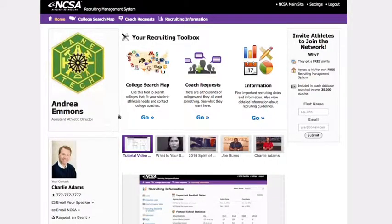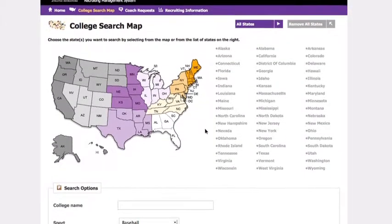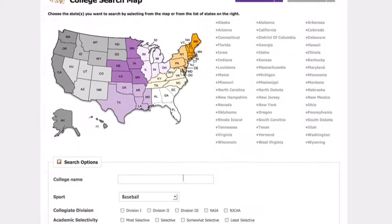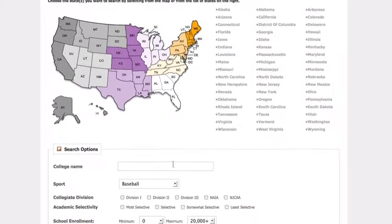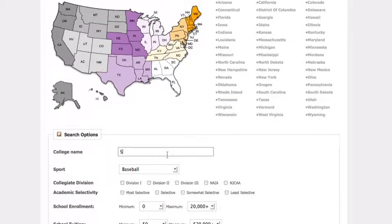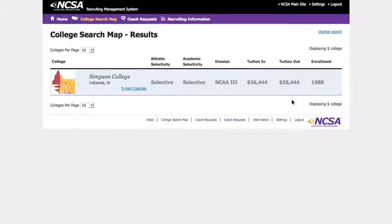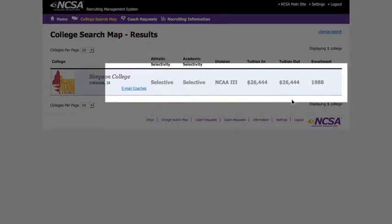NCSA's one-of-a-kind College Search Map is a powerful tool for researching colleges. You're able to search individual colleges or sit down with an athlete and find colleges that may be a good fit for them. NCSA's database is the only place where you will find athletic levels fully identified within each division. Once you find a college, NCSA has every piece of information you'll need, including social, financial, academic, and athletic data.